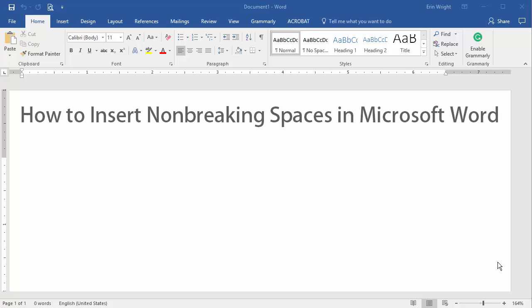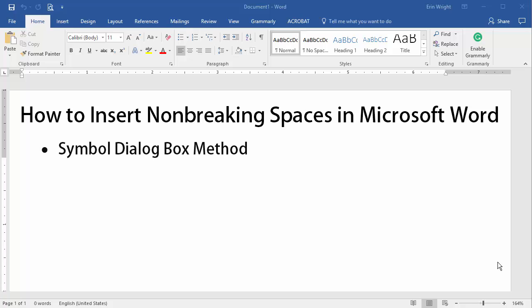Hello, my name is Erin, and in today's tutorial I'm going to show you how to insert non-breaking spaces in Microsoft Word using the Symbol dialog box and then using the keyboard shortcut.